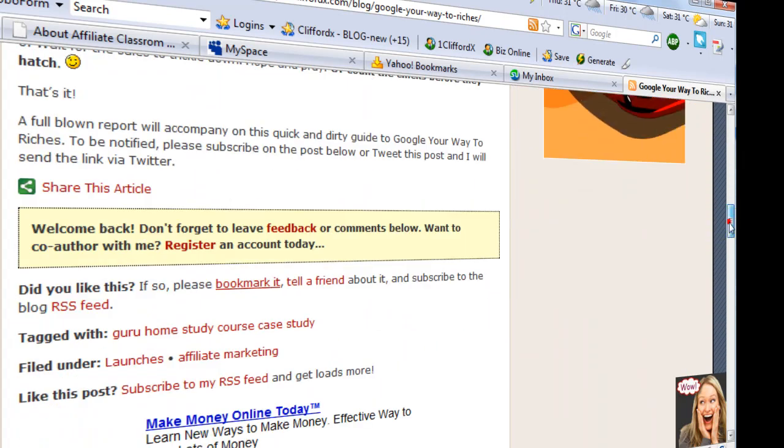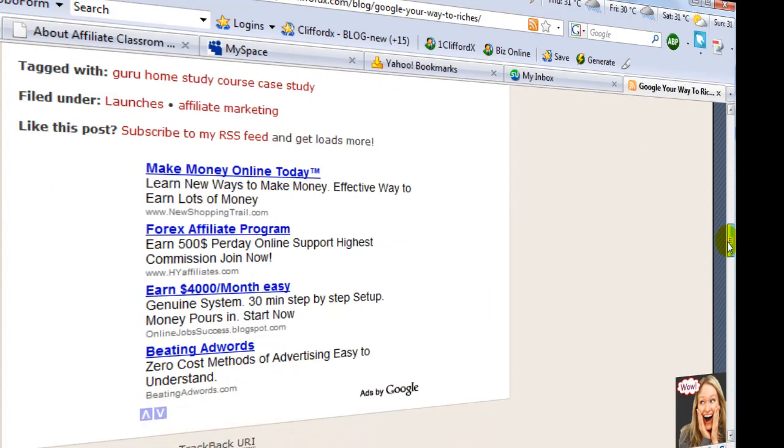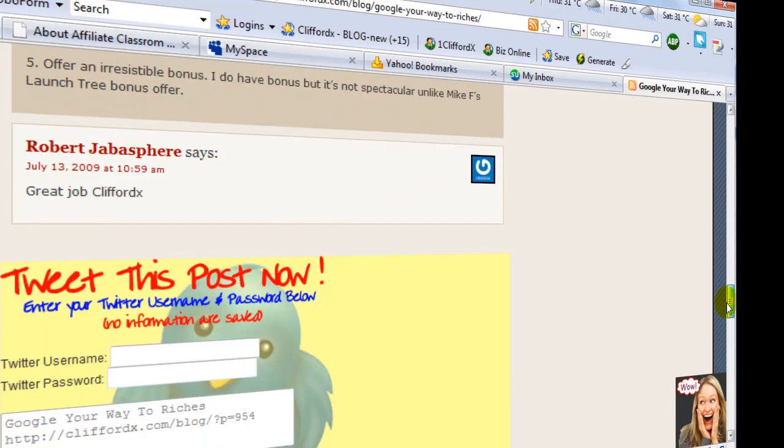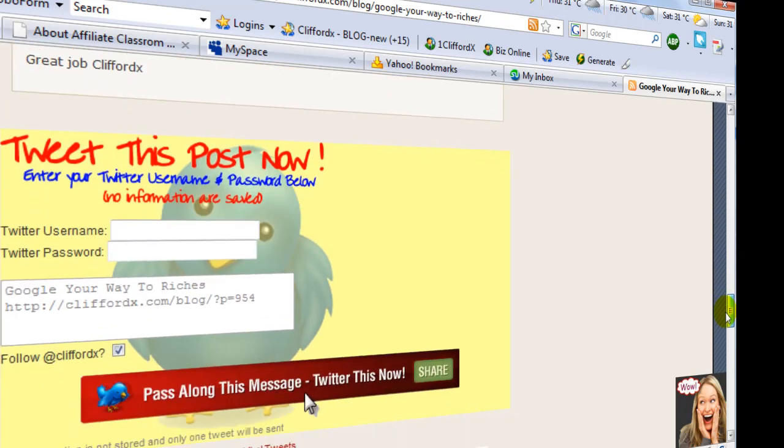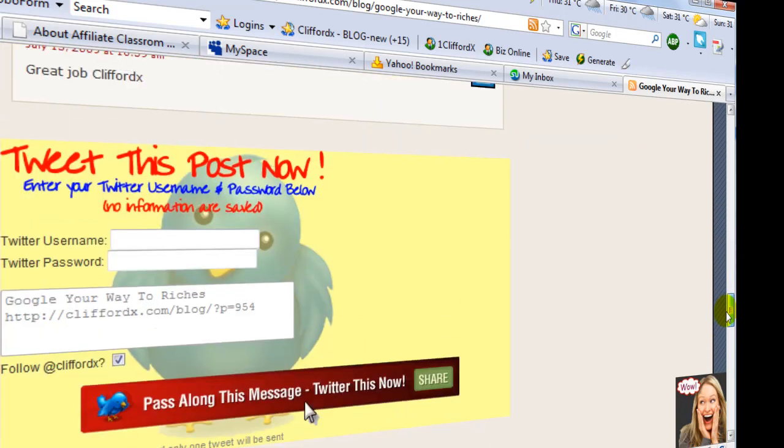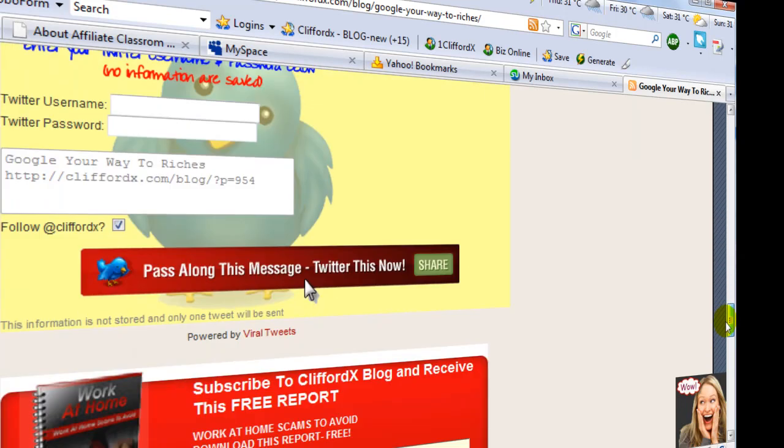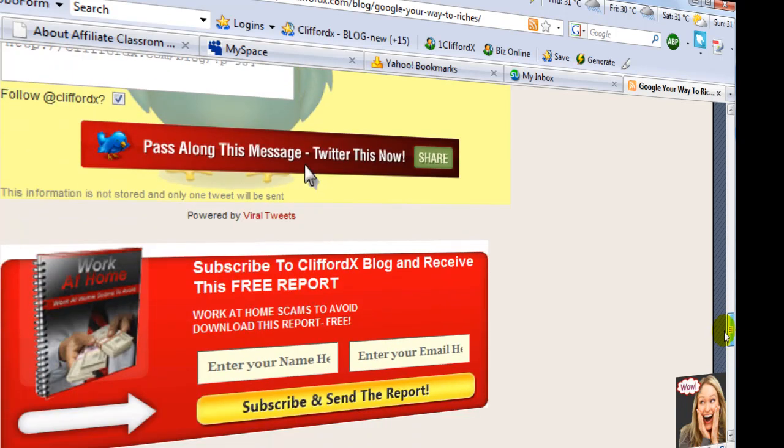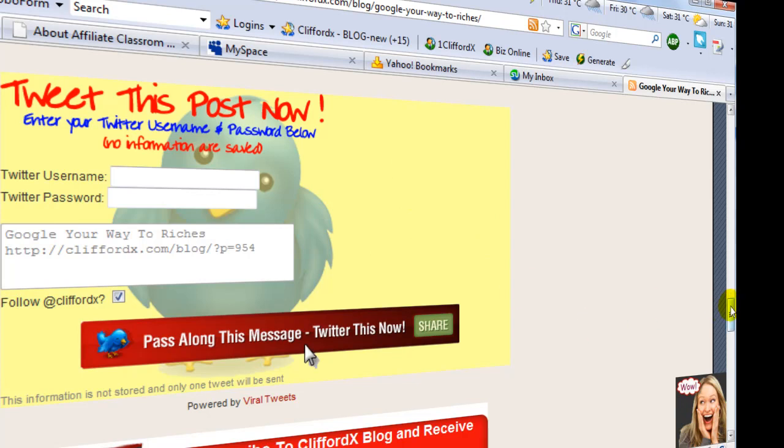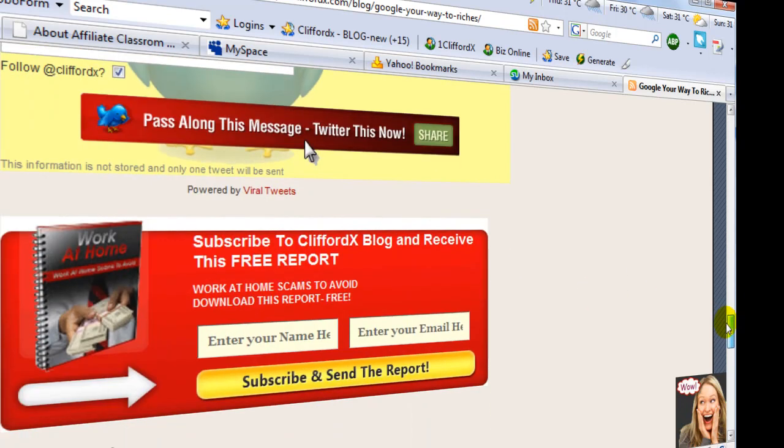When you scroll down below, there's my Twitter there. By the way, you can enter and tweet this, my article. And you can subscribe.